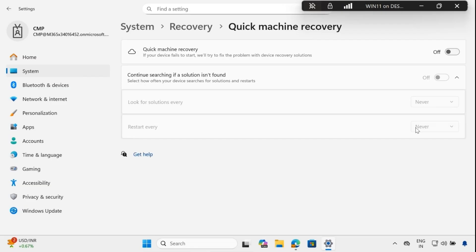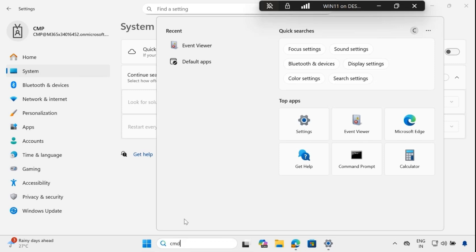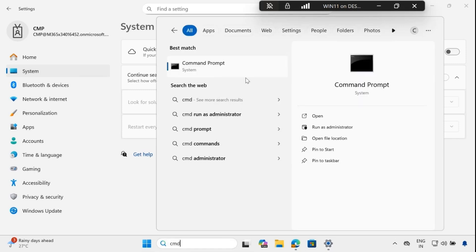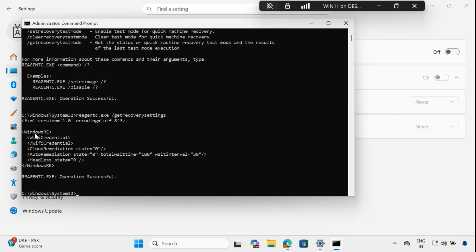We want to configure this using the Intune portal, but first let me show you how to find this configuration using the command prompt. Open the command prompt as an administrator. We can see that the recovery configuration shows: cloud remediation status is 0, auto remediation status is also 0, total waiting time is 180, and the wait interval is 30. When we configure this via Intune, we will be able to see modifications in this output.